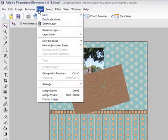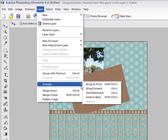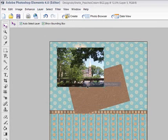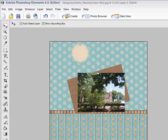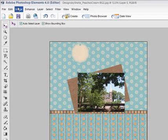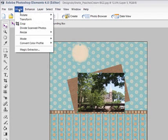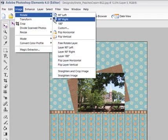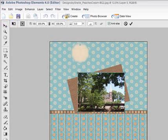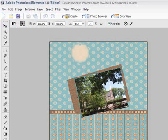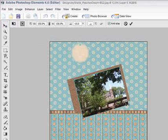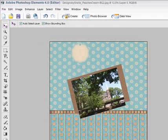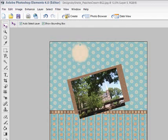And then to Layer, Arrange, Bring to Front. Now my photo's on top. And I'll want to give it the same turn. So again, I'll go to Image, Rotate, Free Rotate Layer, and just give it a nice even turn so it matches the mat. And then double click to free it back on there.